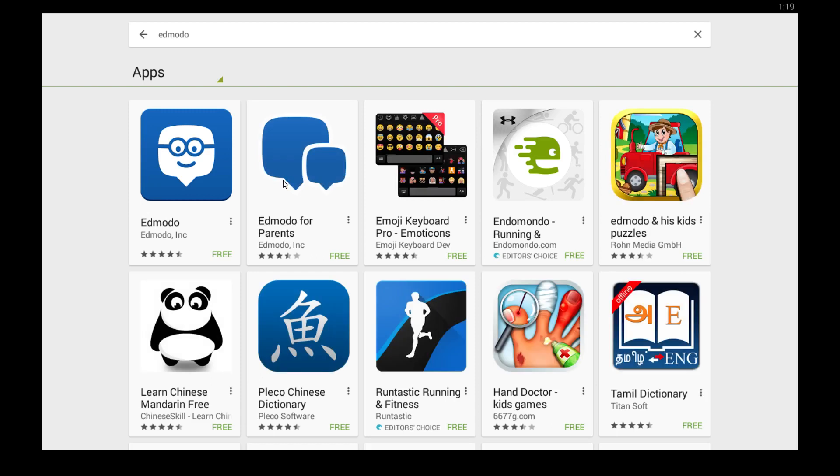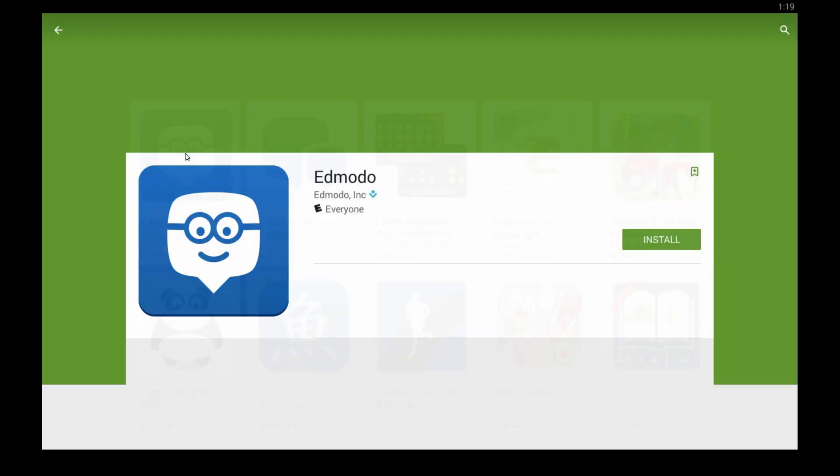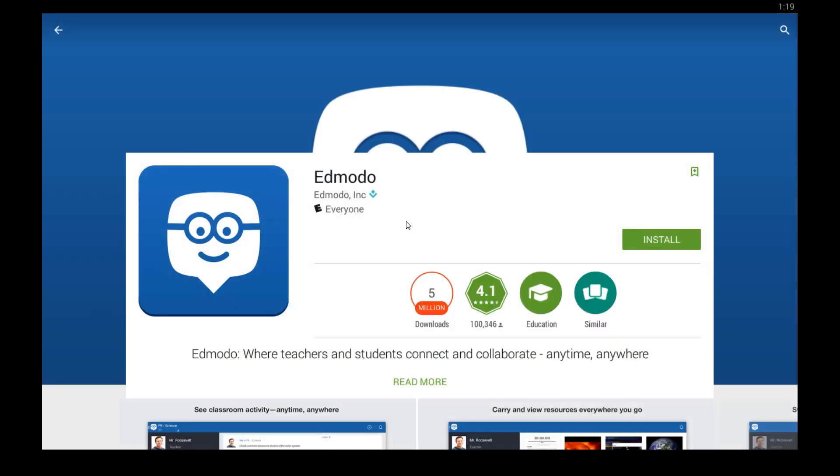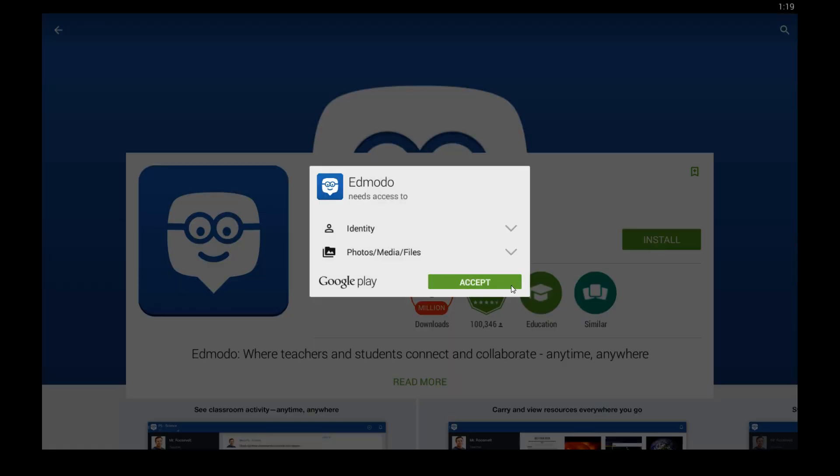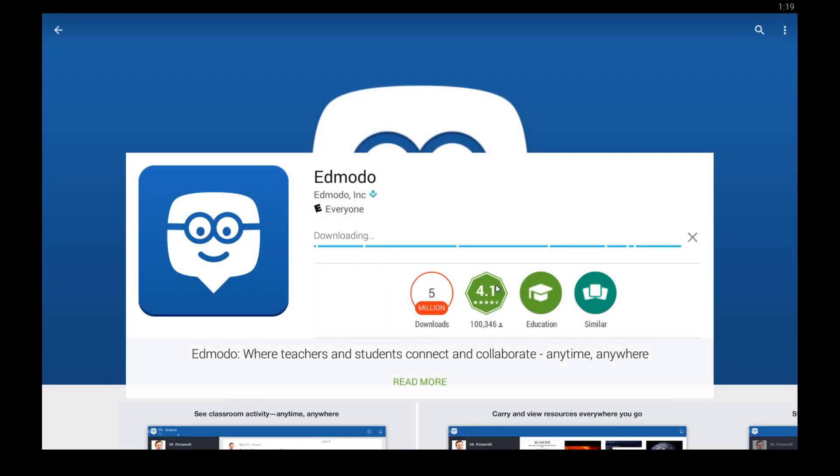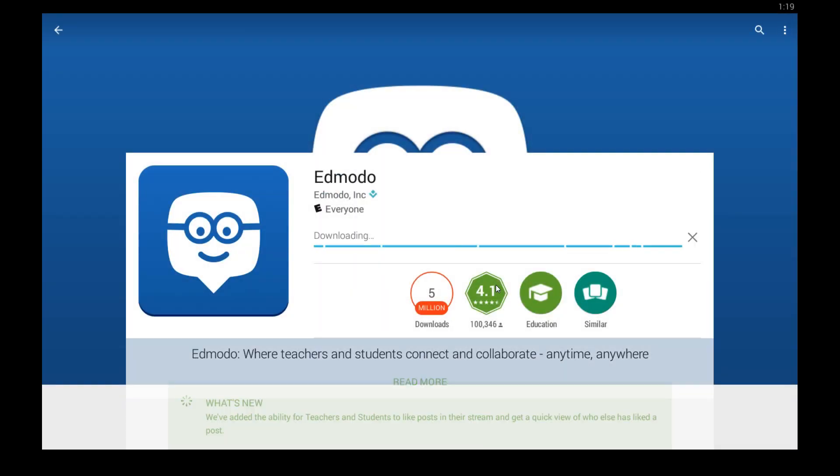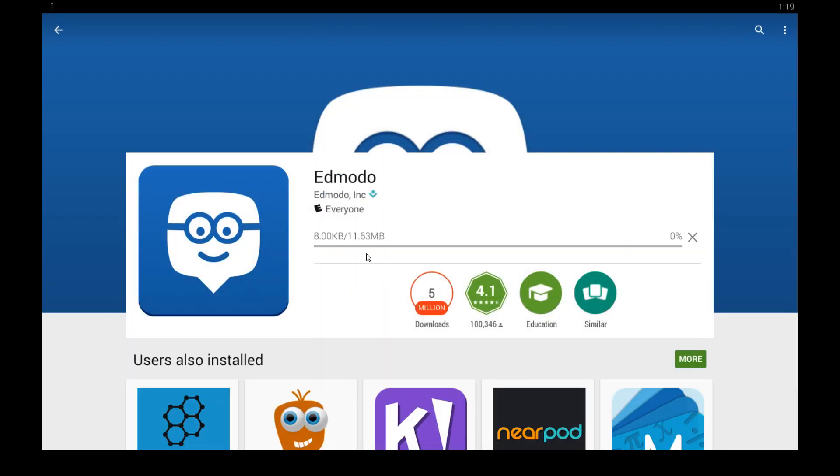It looks like there's an Edmodo edition for your parents too if you want to keep in touch with your parents and share stuff. But we want the teacher version. Click that, click this install button, click accept and just give that a minute to download.